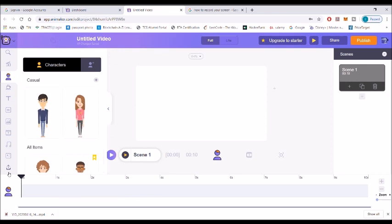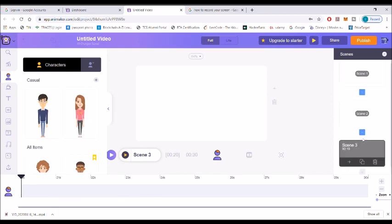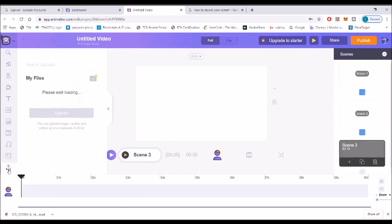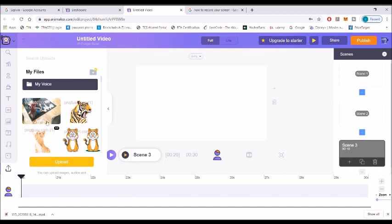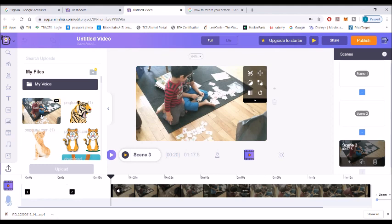Today we're going to learn how to add a clipart. You can see all these different scenes — you can add scenes or delete scenes. Now I'm going to find a video that I have already uploaded. You can see this little yellow option to upload. I have already uploaded my video.